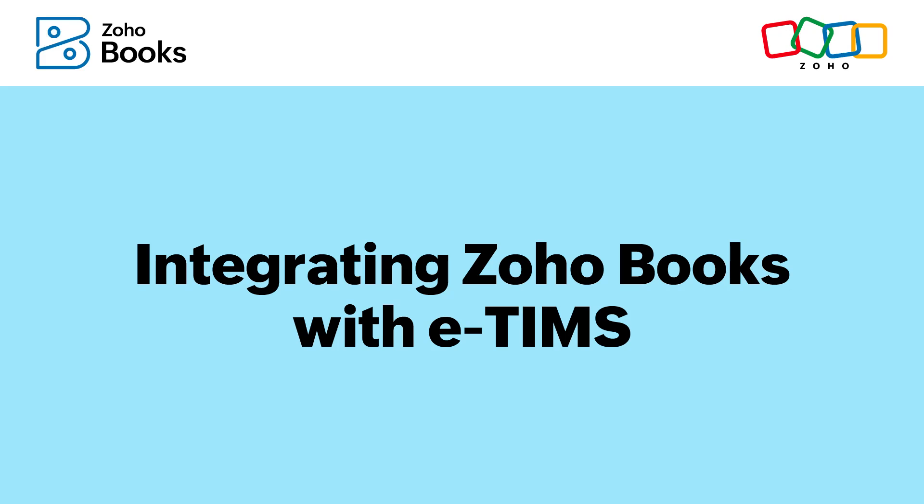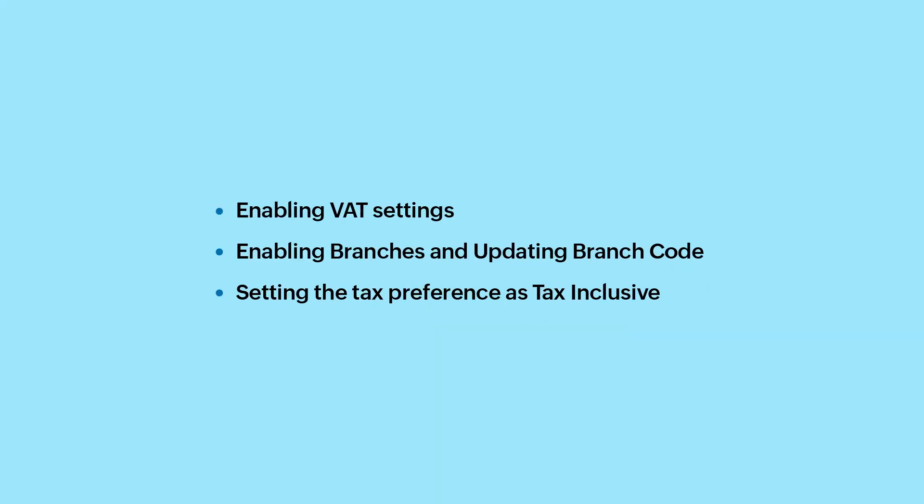Zoho Books ETIMS Integration. Before we set up the ETIMS integration, let us take a look at some of the things we need to set up in Zoho Books.